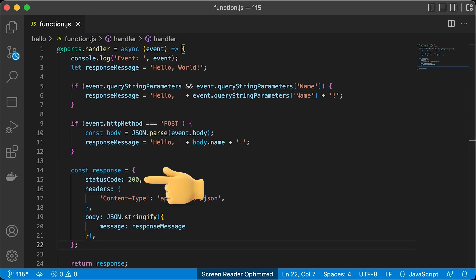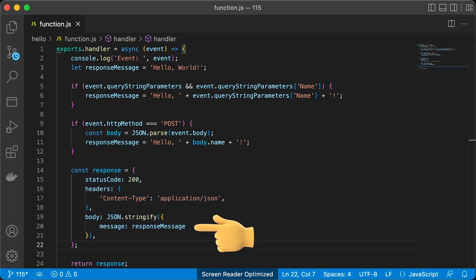Specify the status code 200, content type and the message to return to the caller. That's all for this function. As I said, it's pretty simple.